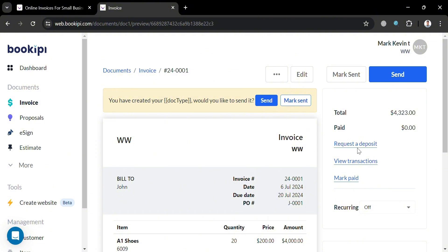And as you can see from here, you could also request a deposit from your customer, which is an important practice that secures their commitment, improves cash flow, reduces non-payment risk, and establishes trust and professionalism. Or you could also view the transaction if you want to, and even mark as paid this kind of invoice.